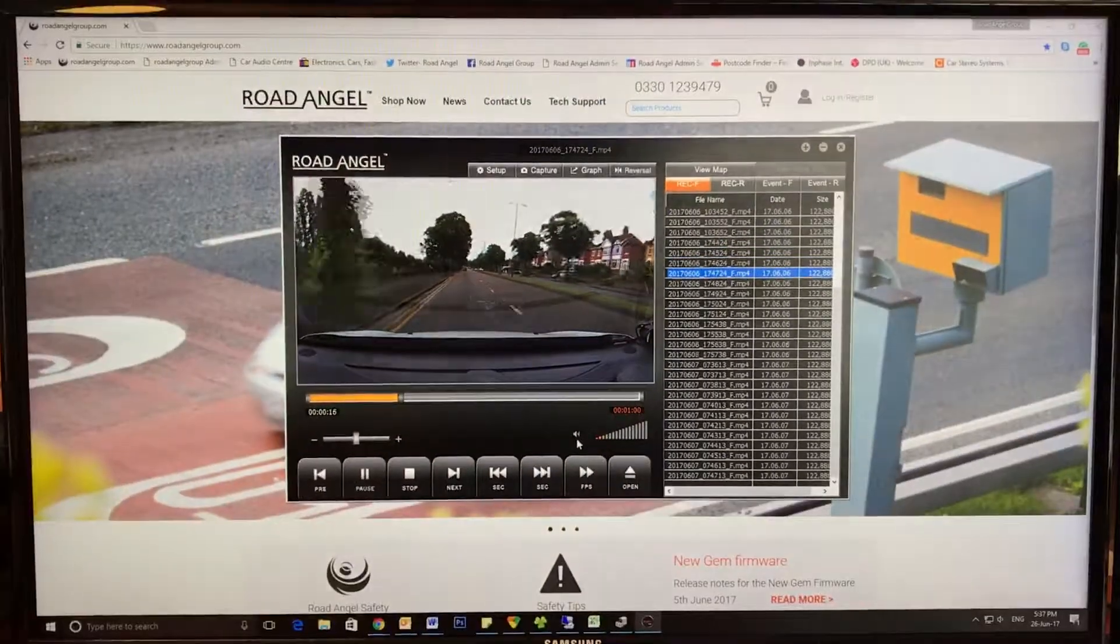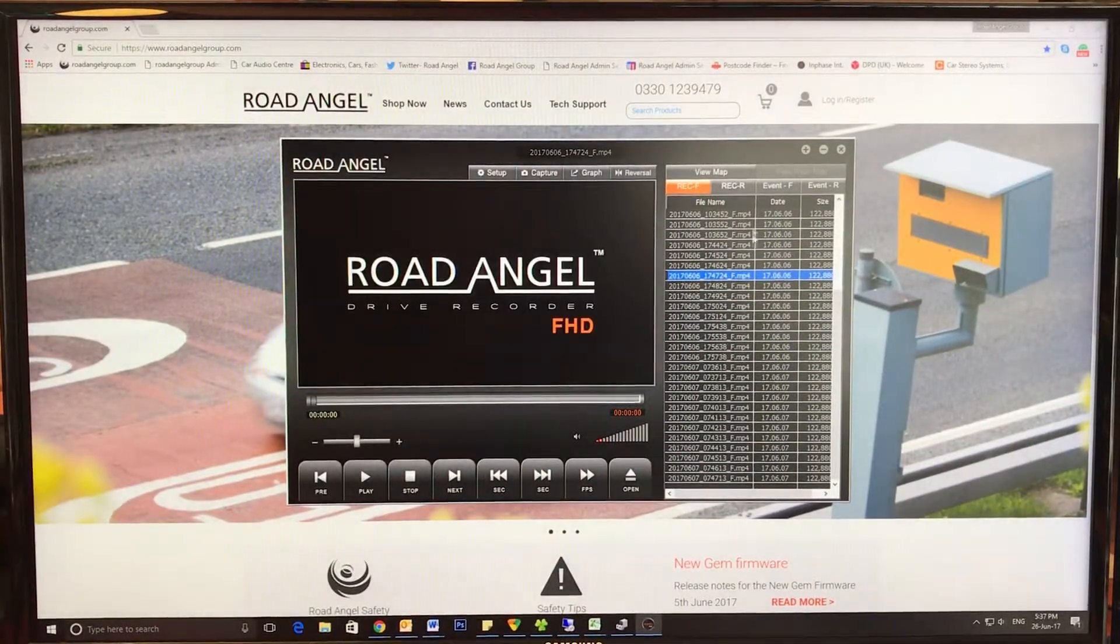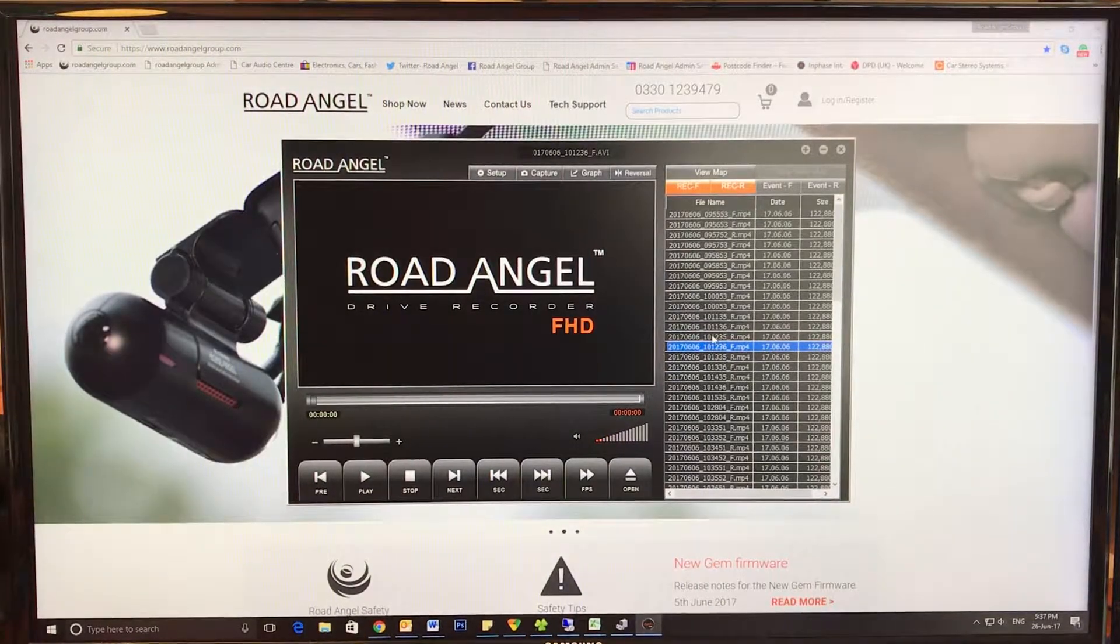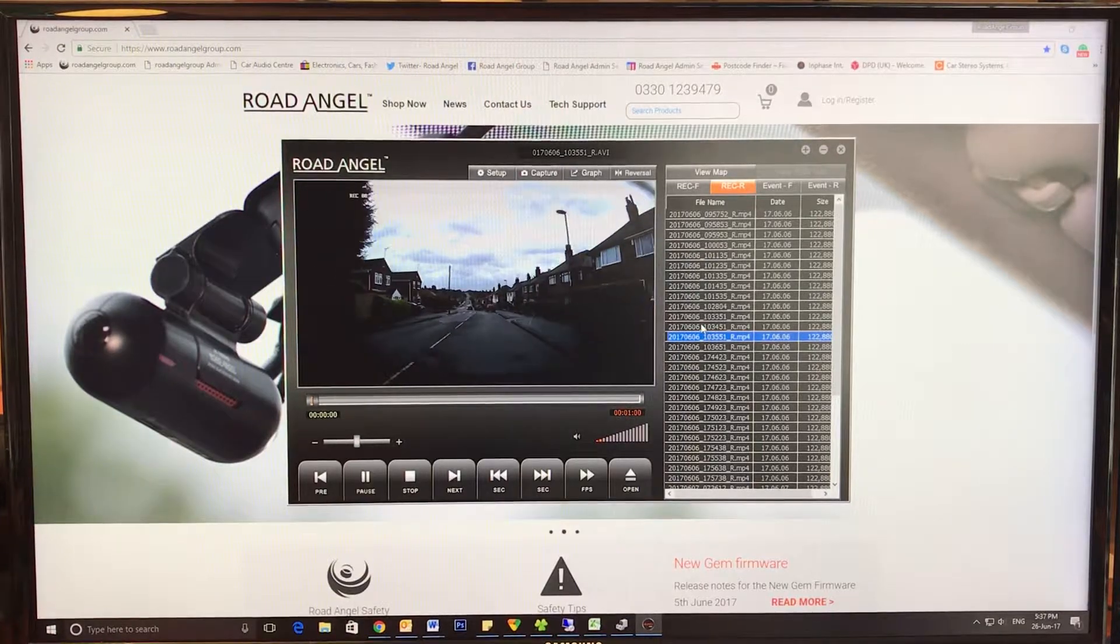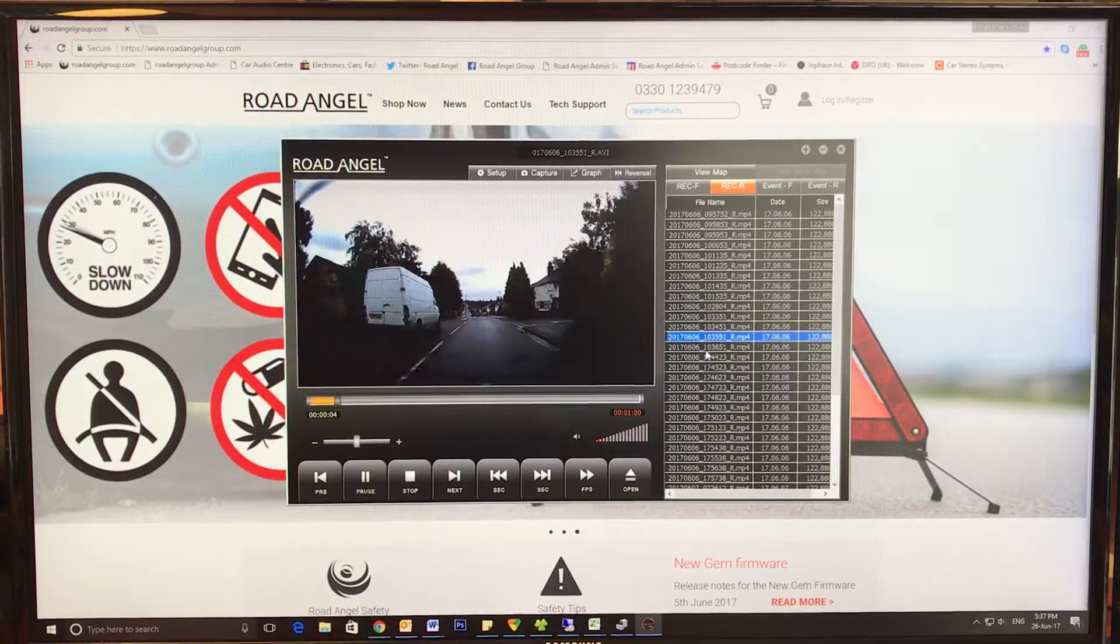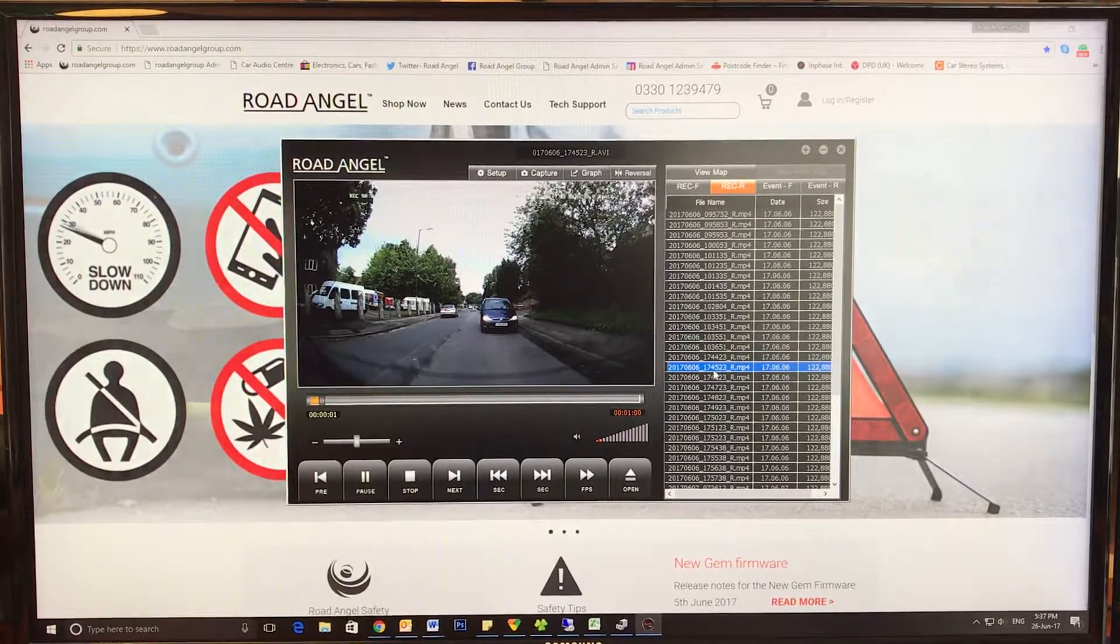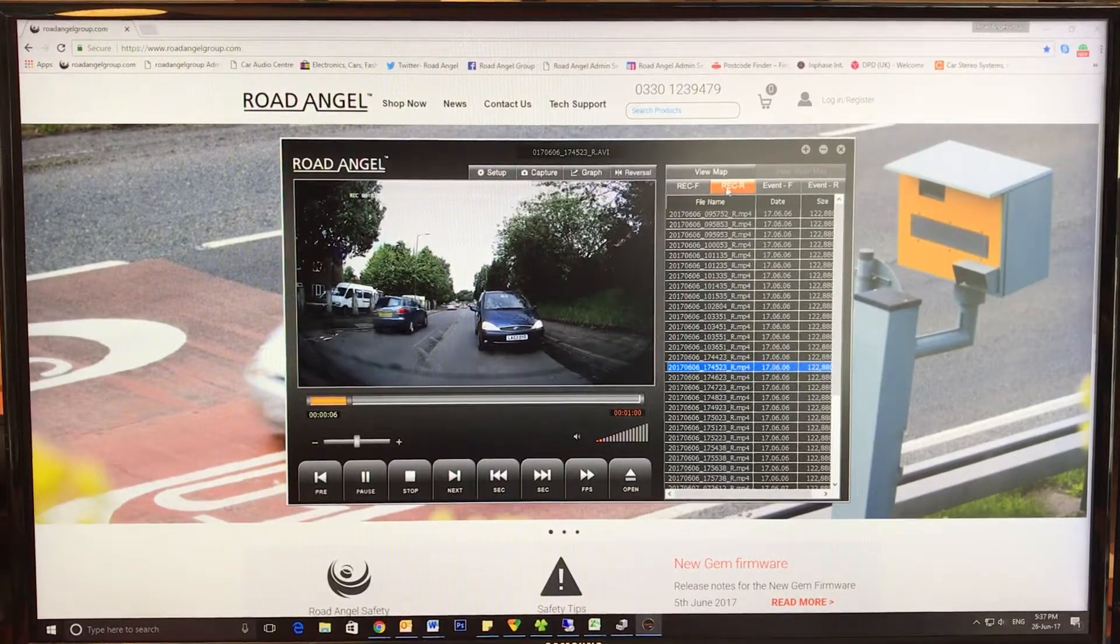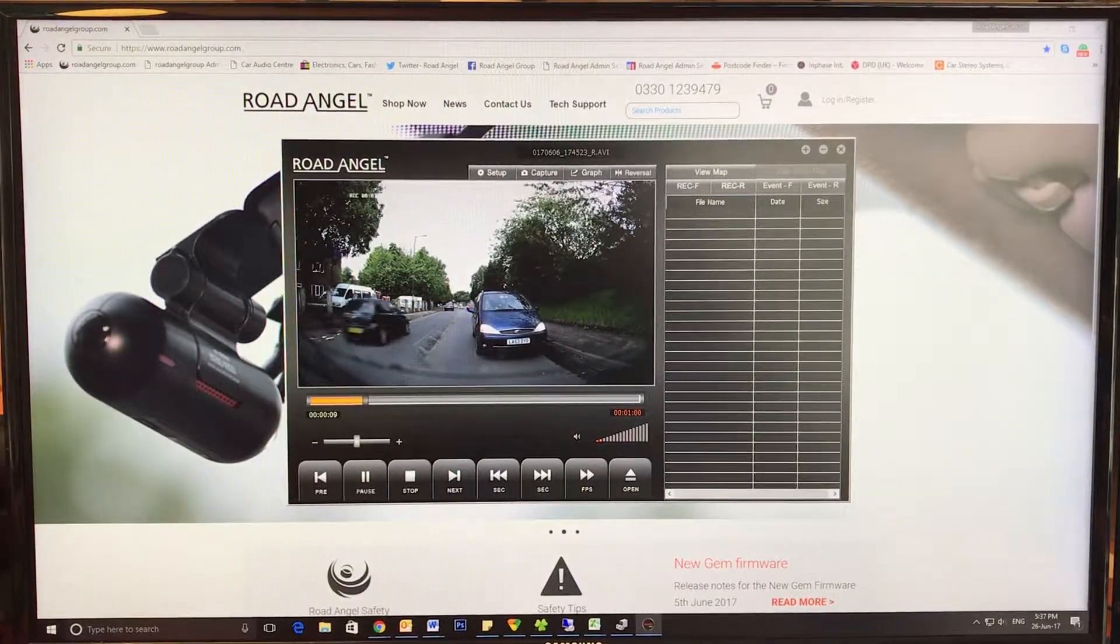And there we go, so that's that. You've got also rear footage and the rear tab there. As you can see, nicely displaying the license plate. So that's the rear footage just there.